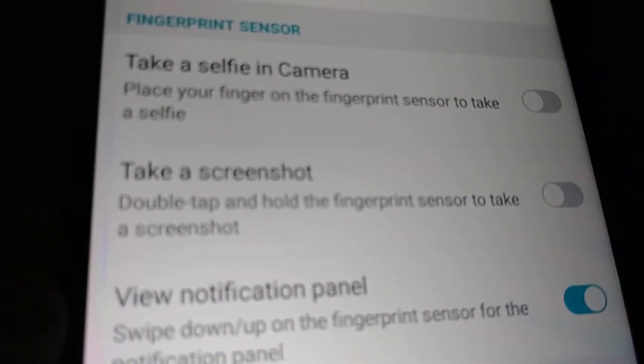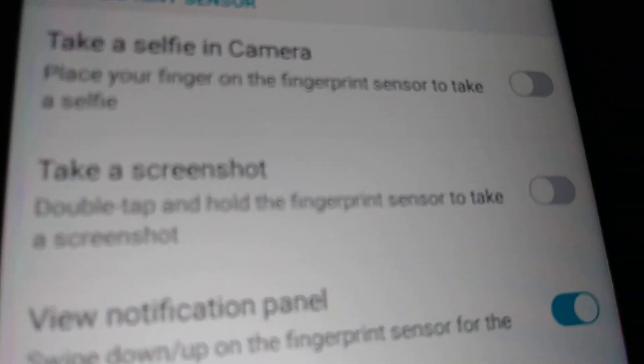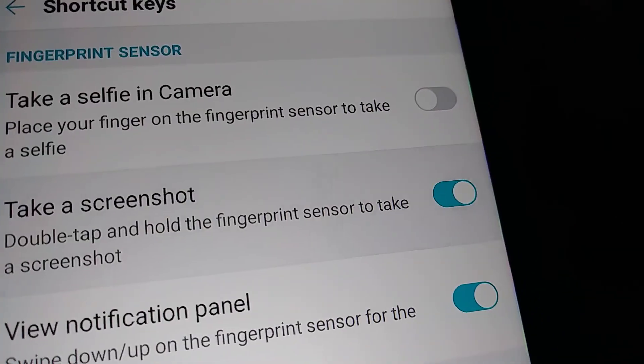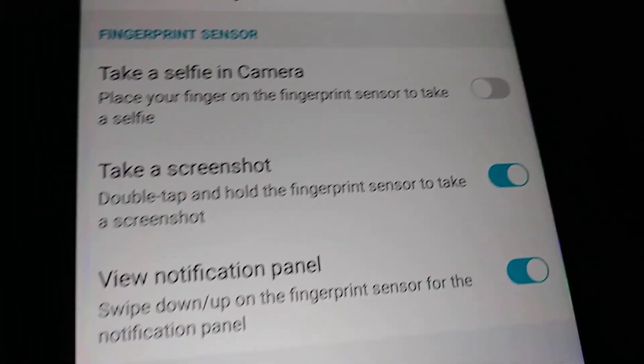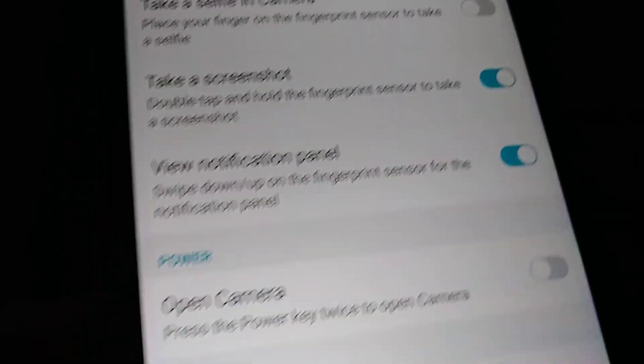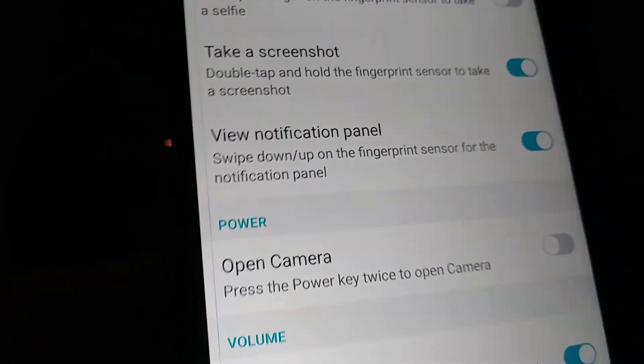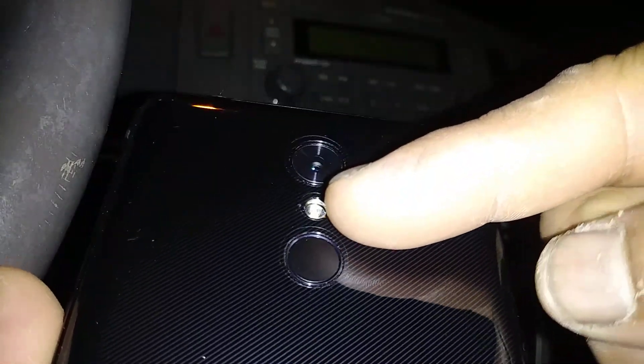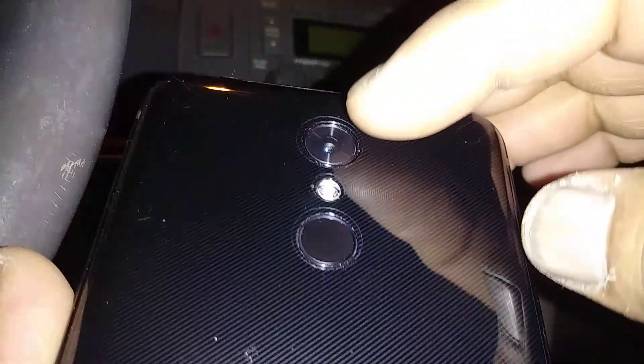Open Shortcut Keys and take a look at the 'Take a Screenshot' option — it's not on, so let's enable it. Now that it's on, let's go to the home screen and practice this feature. You want to use this button on the rear — near the camera and under the flash, that sensor button.